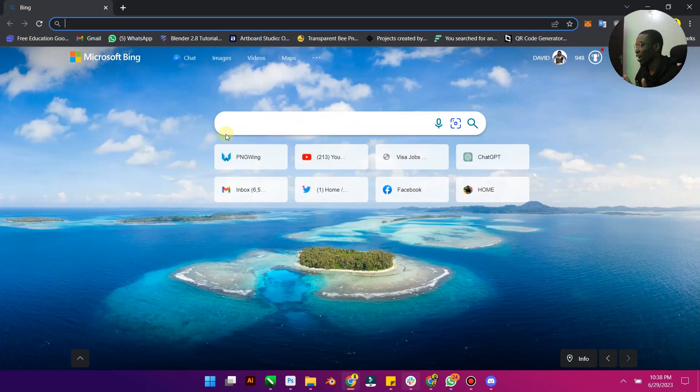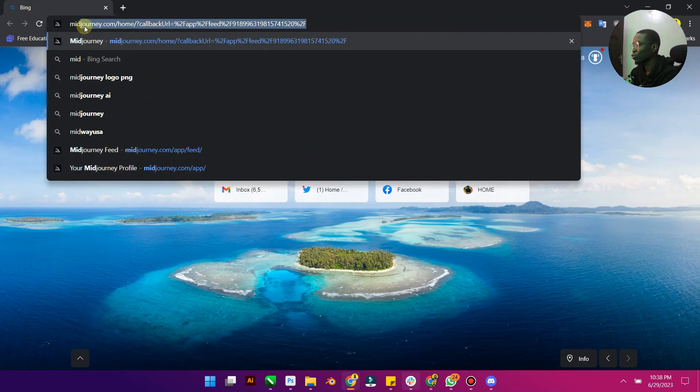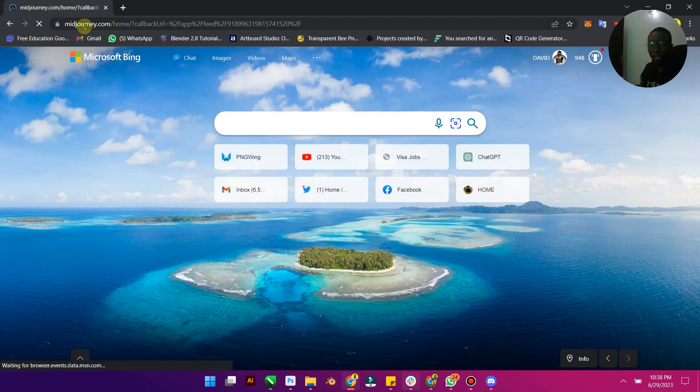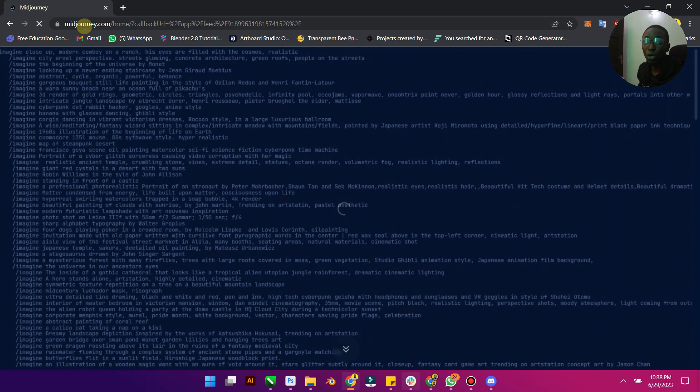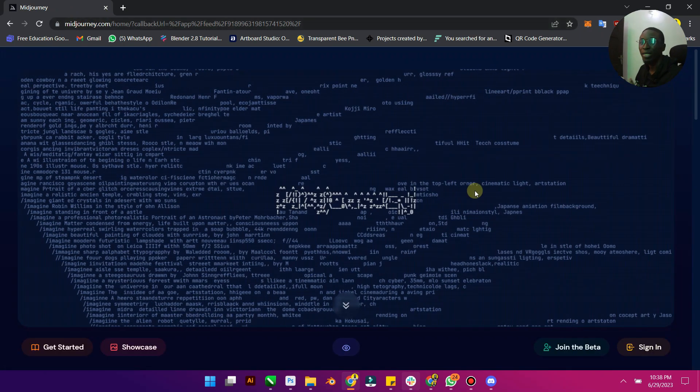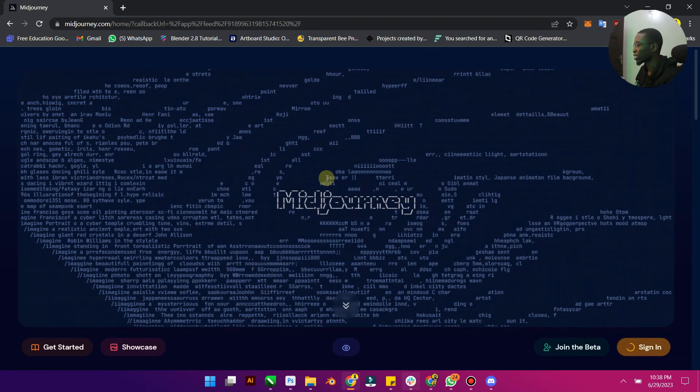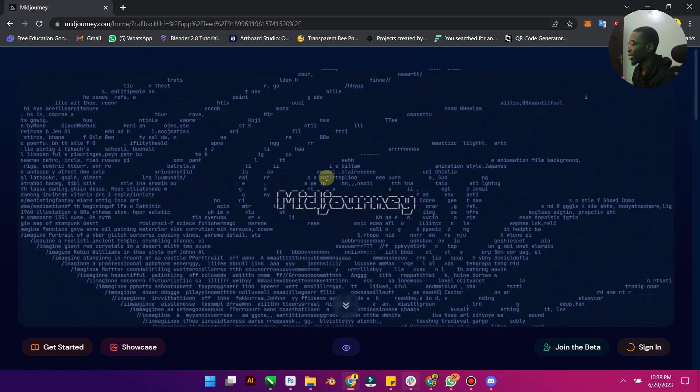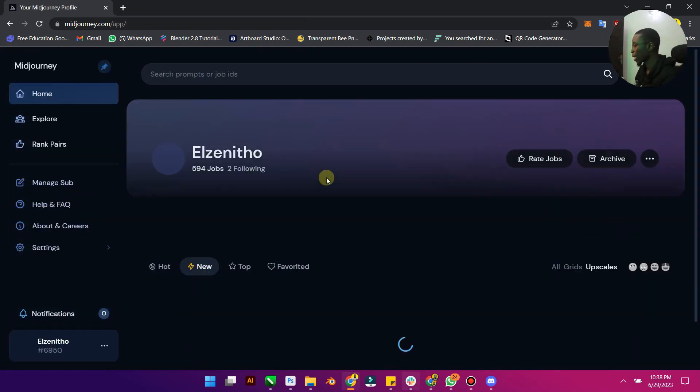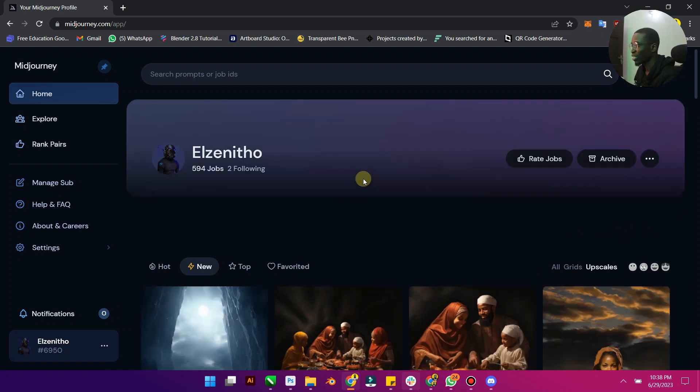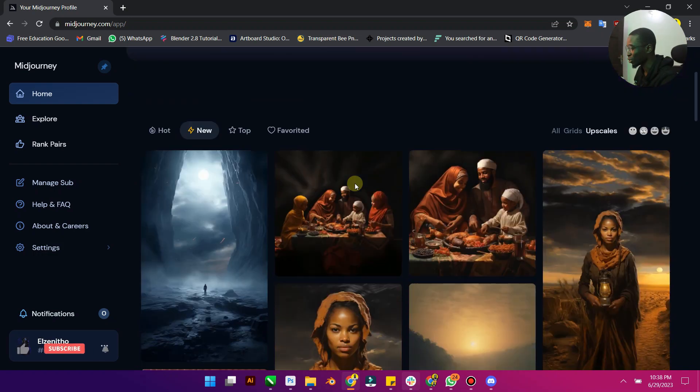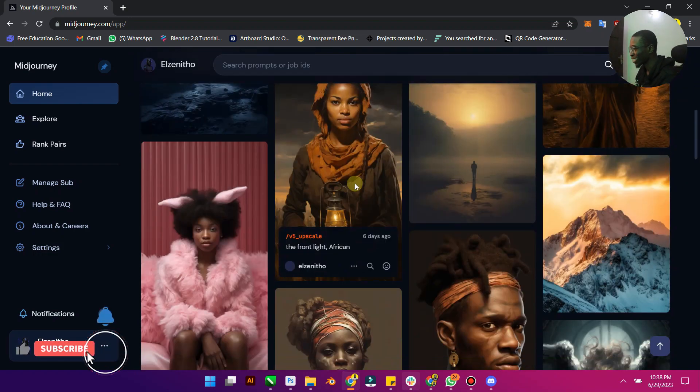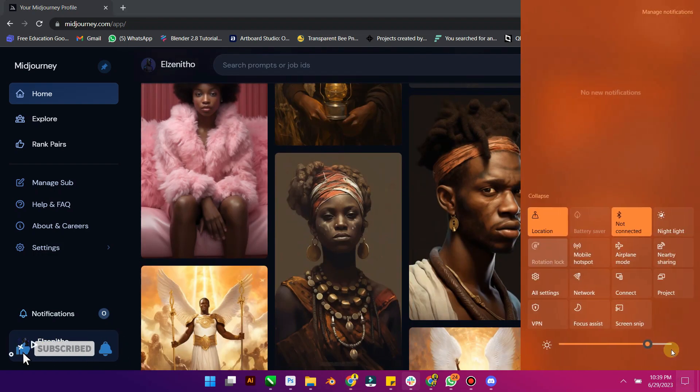First, I'm going to explain how to get prompts. You need to go to Midjourney. I believe you already have an account. If you don't know how to get into Midjourney, you can check out my previous videos where I explained how to sign up. I'm going to sign in to Midjourney. This is El Zenito, I've created 594 jobs since I joined Midjourney. It's been an amazing run and I'm not stopping anytime soon.